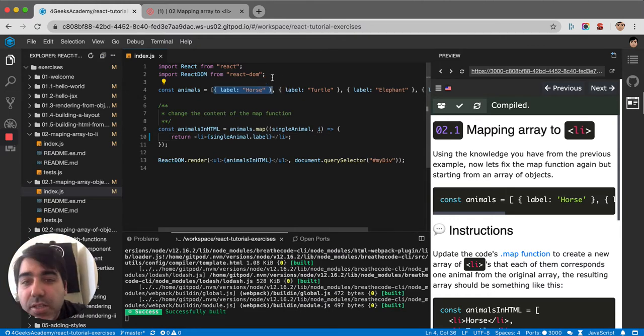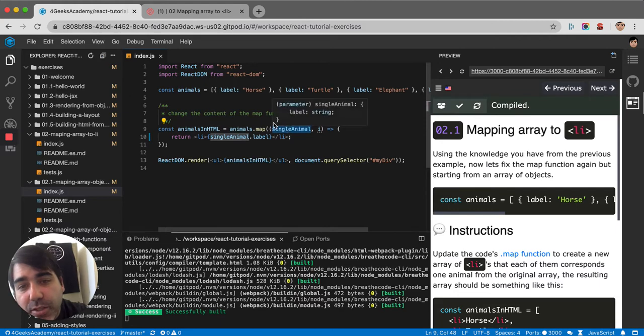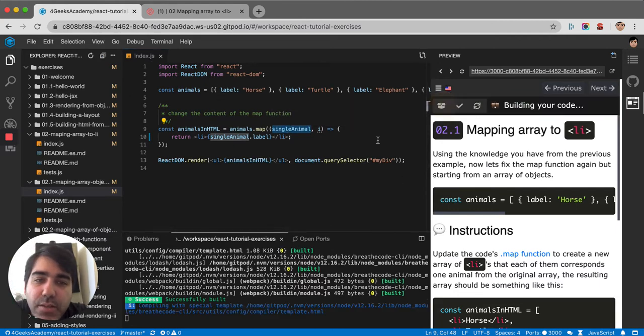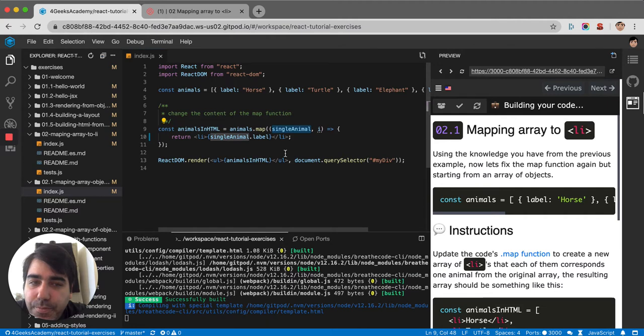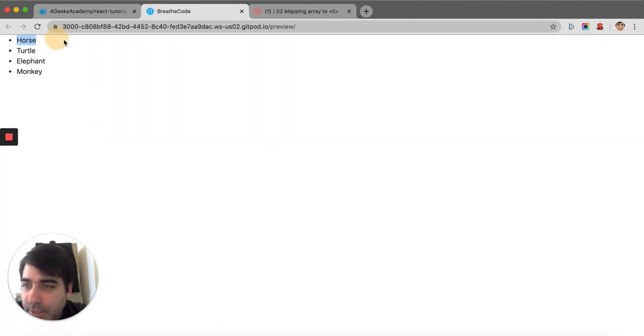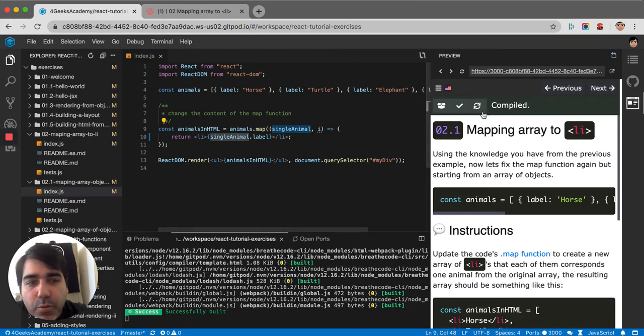Each of these are an object, so each item is really an object with the label property. Okay, so if I run this, you can see that it's horse, turtle, elephant, monkey. Perfect.